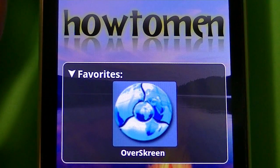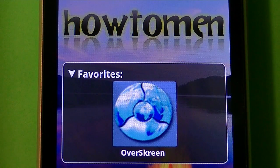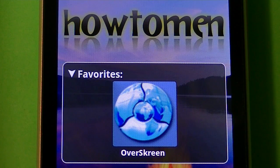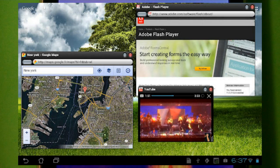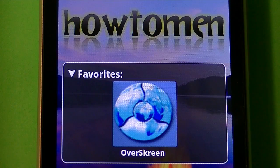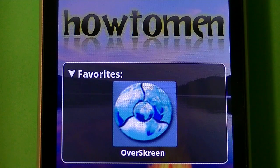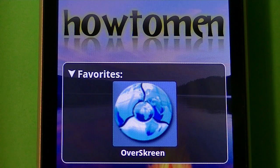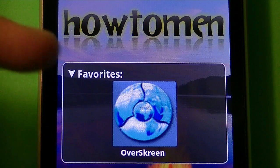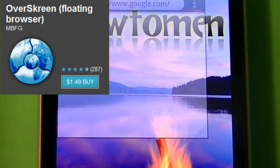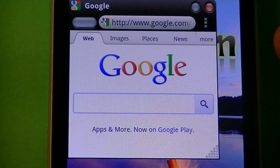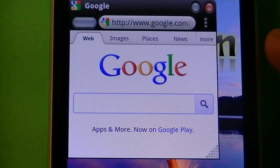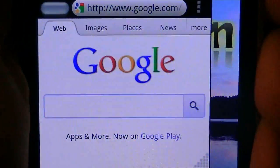Alright guys, so Overscreen is a floating browser. Just like the title says, it has a bunch of browsers on your home screen. So you can have a browser open and still use another app like YouTube or The Market or something cool like that. It works for 2.2 or higher. It costs $1.49. It's by the creators of MBFG. And this is what happens when you open it up.